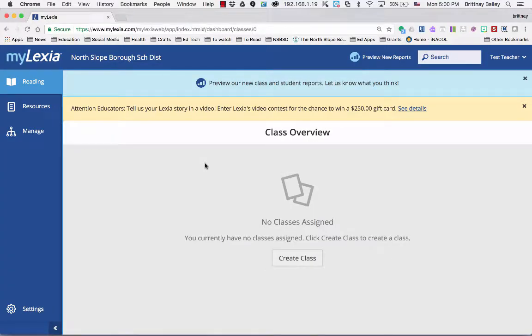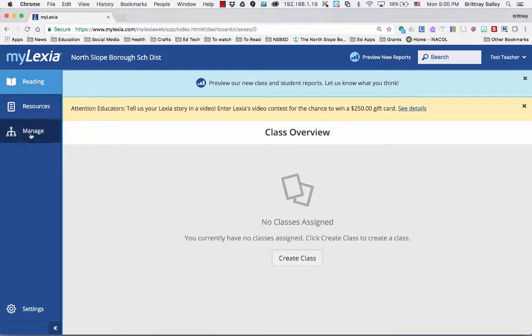When you first log in, you might see that you have no classes. That's okay. You can either go to create class or you can go to manage later if you want to add another class.